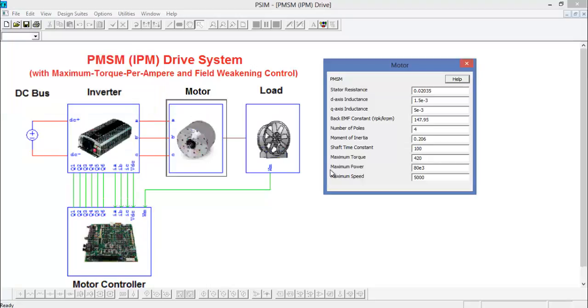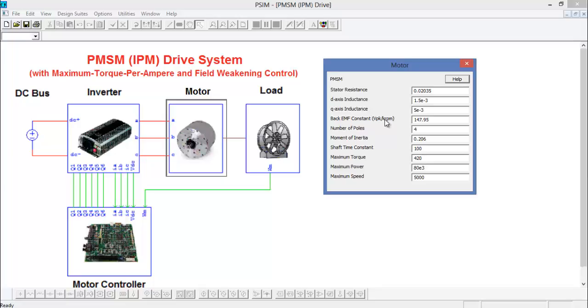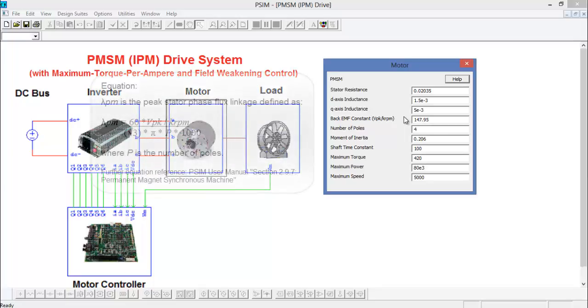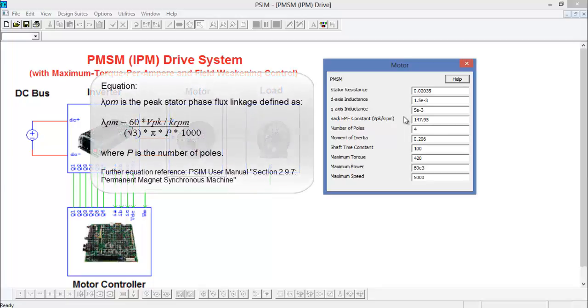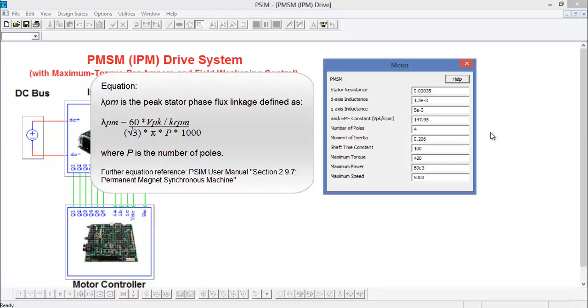The motor is defined by these parameters here: the stator resistance, the d and q axis inductance, the back EMF constant. We define as vpeak over 1000 rpm. So this is the peak open circuit voltage when the motor is running at 1000 rpm. If you have the motor handy you can run it and you'll get this number, or in the data sheet this number is usually available, or maybe it's defined as the peak stator flux linkage and it's defined by this equation here.